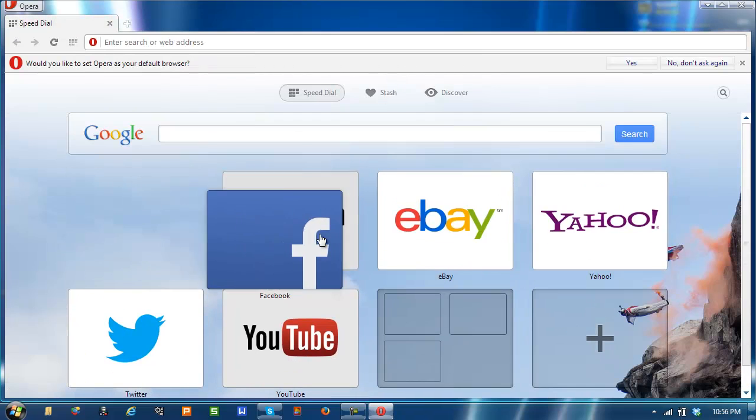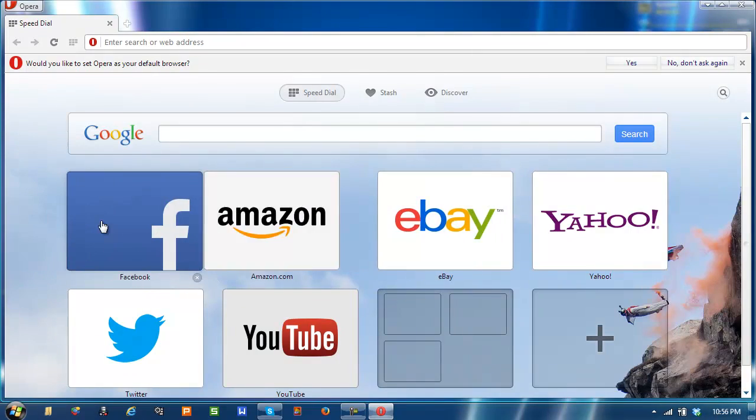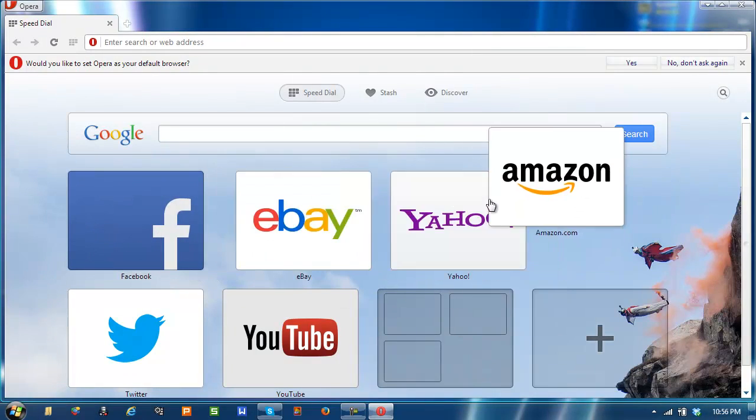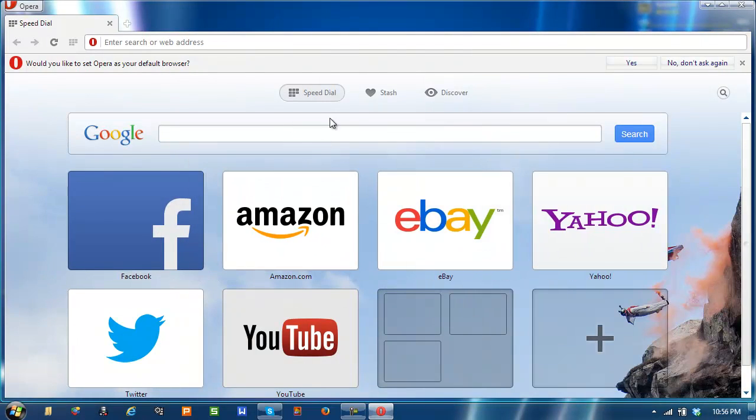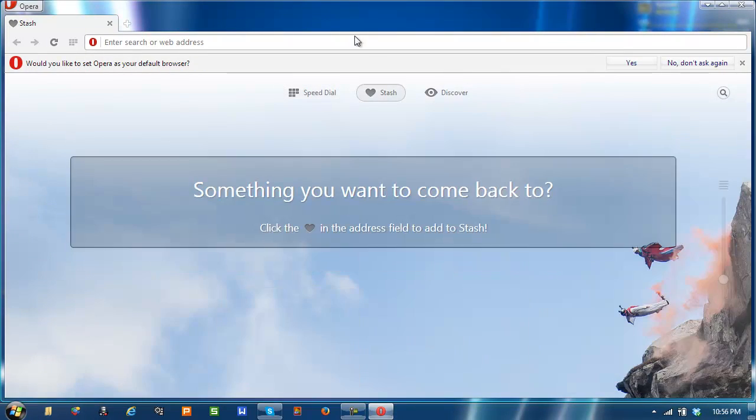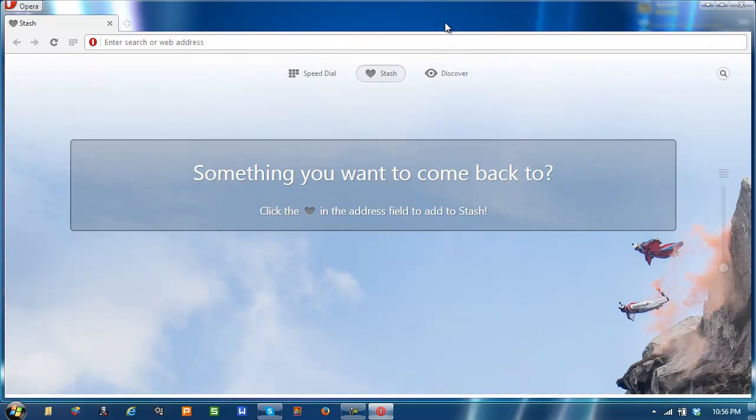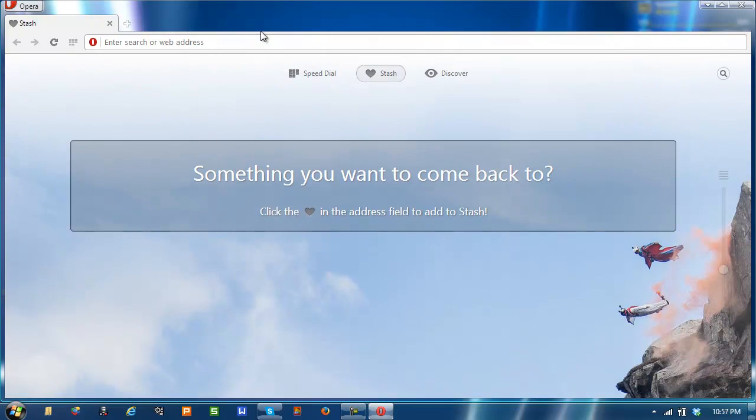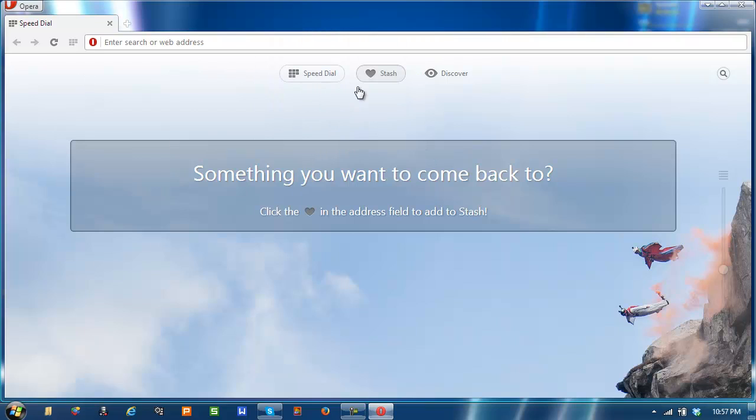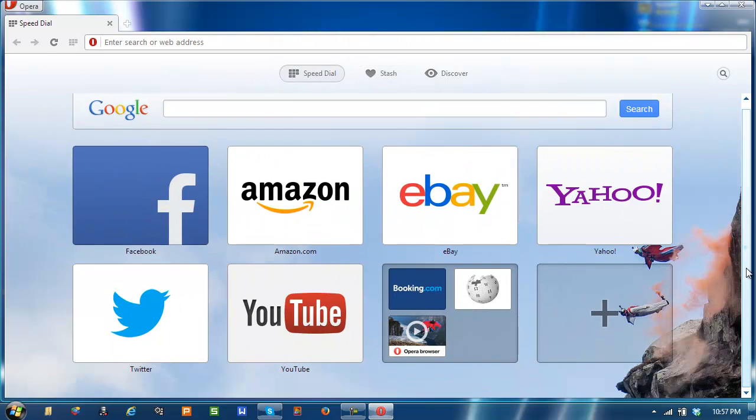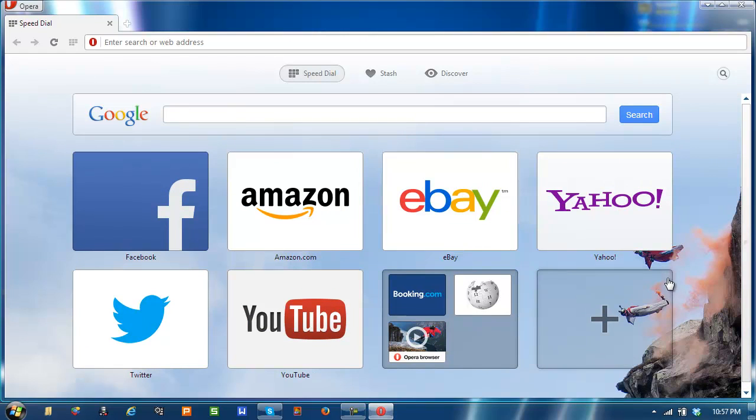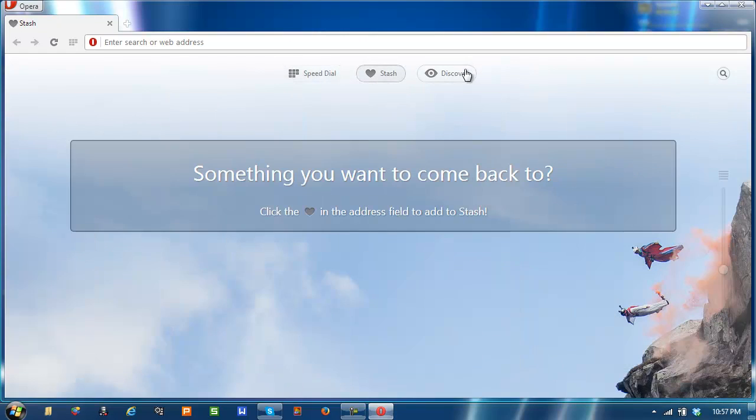It has the new speed dial and you have your stash. Your stash is like your retarded favorites, but there's no bookmark toolbar. You have your stash, which I like the bookmarks better. I don't really like stash.